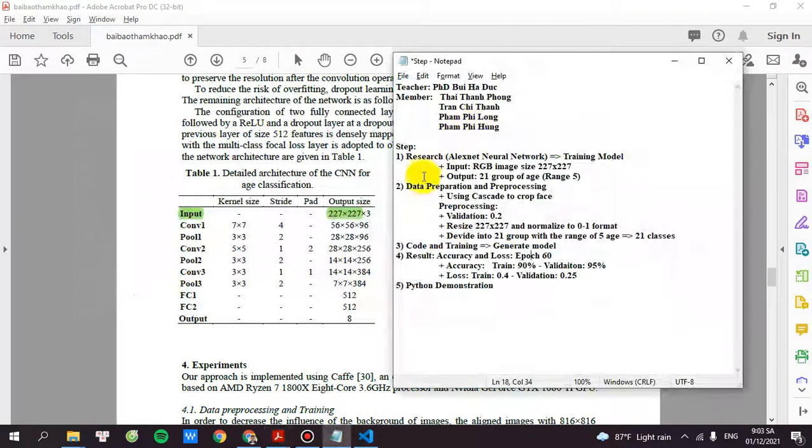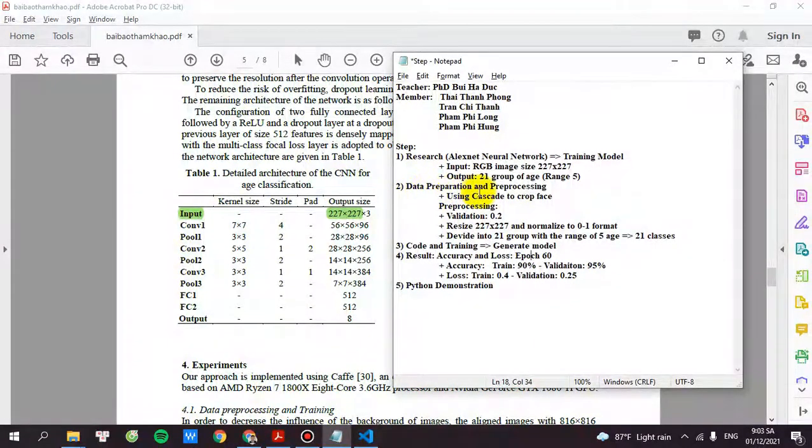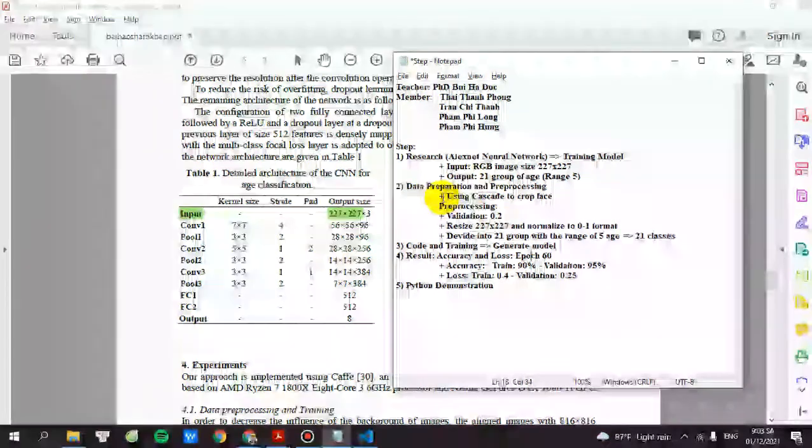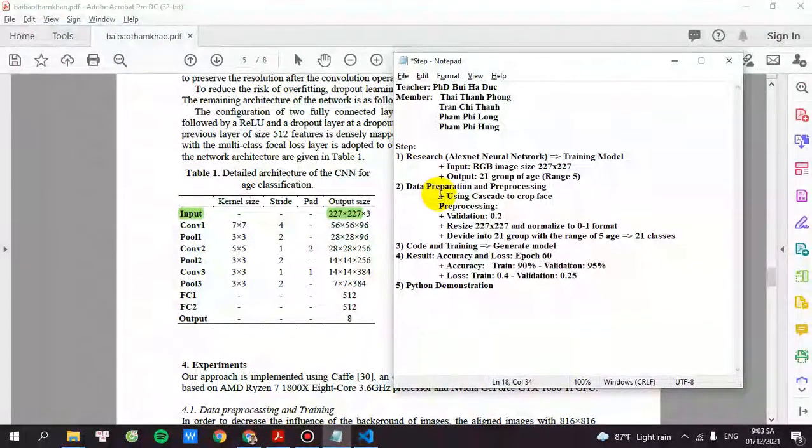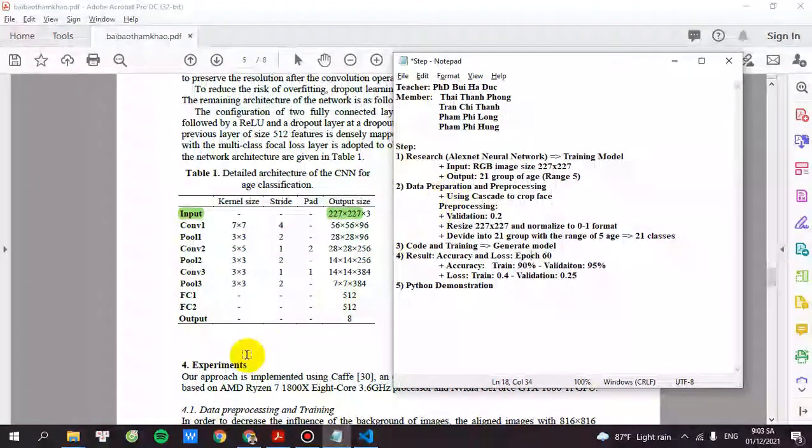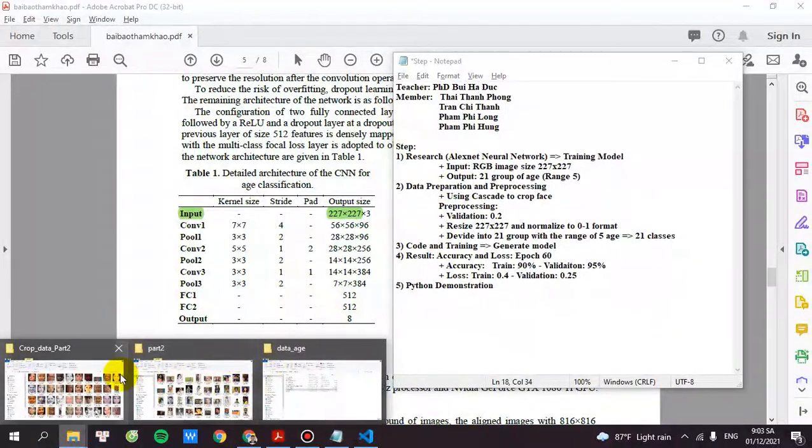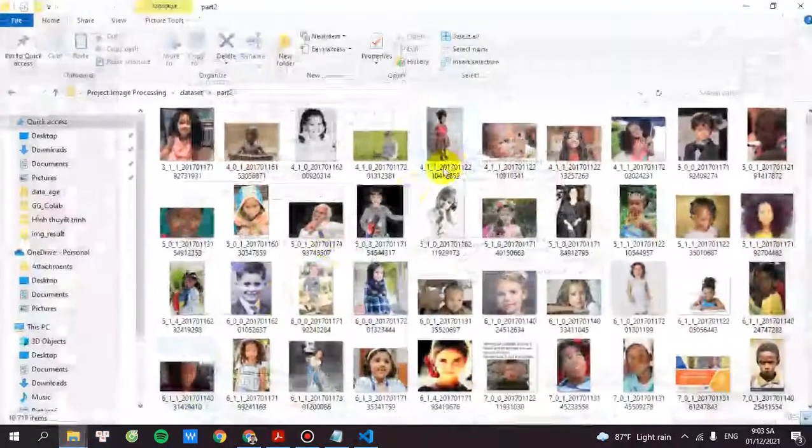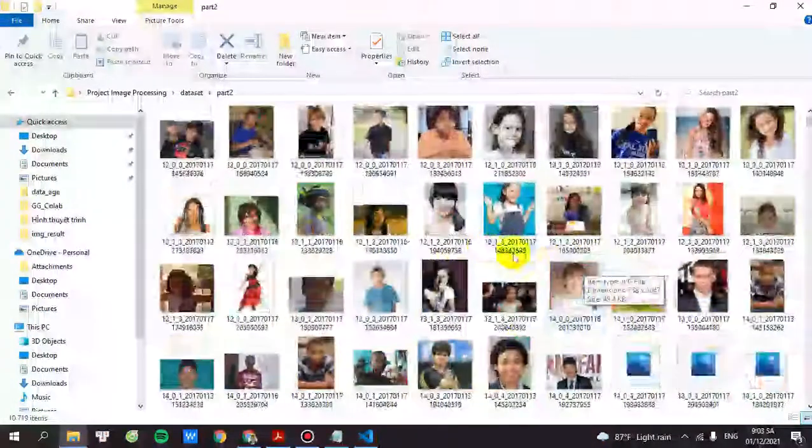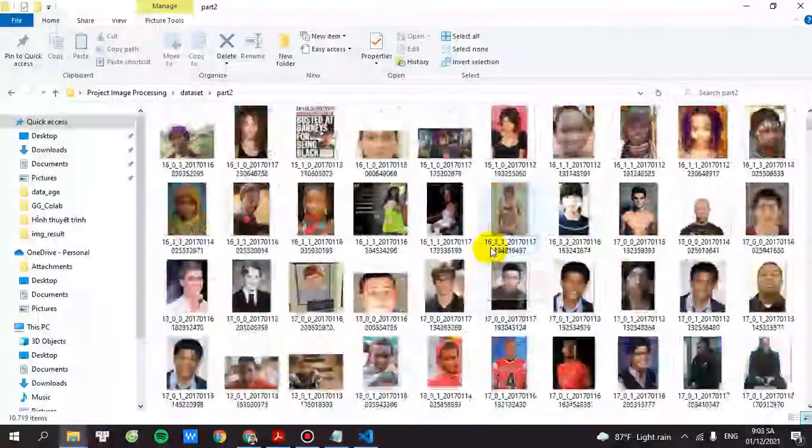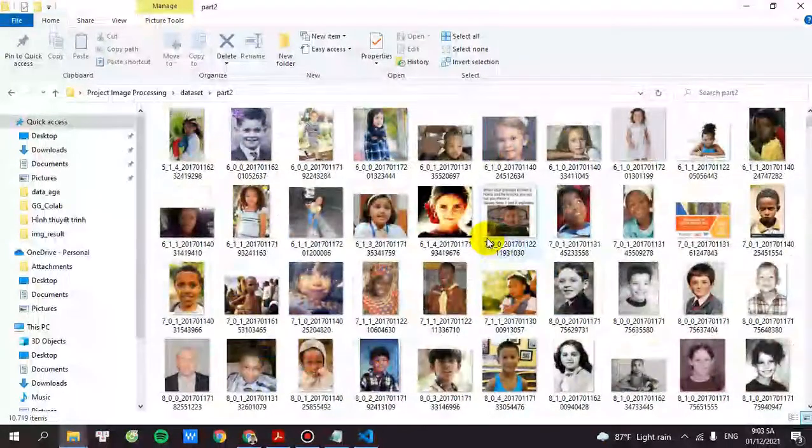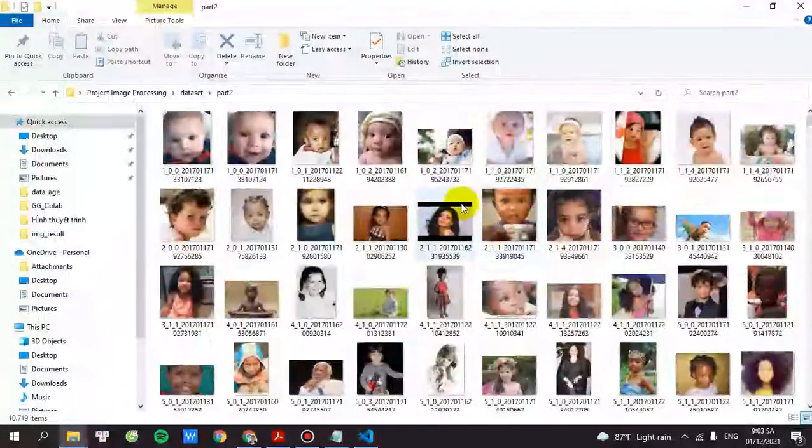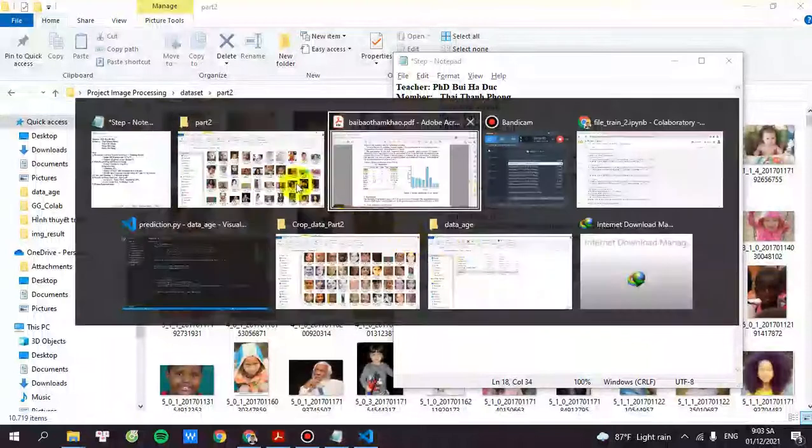The second step is data preparation and preprocessing. So the first thing you have to do is the data. I will use the cascade crop face. So this is the original file without cropping. After cropping this, you will get this one.